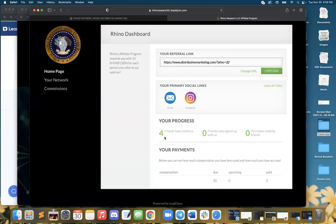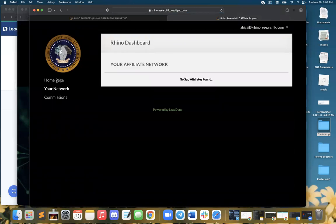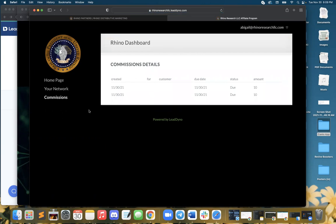So this is where you'll really be able to track what your compensation is and see how many Rhino coin you're earning. You can also see your network. Once you start referring folks to become Rhino partners as well, you'll be able to see their information here and commissions as well.